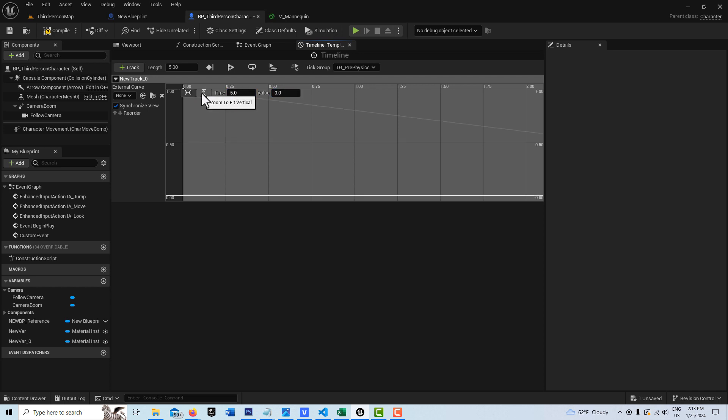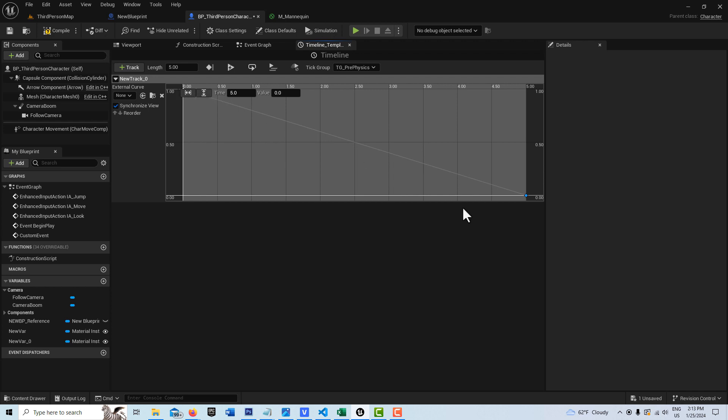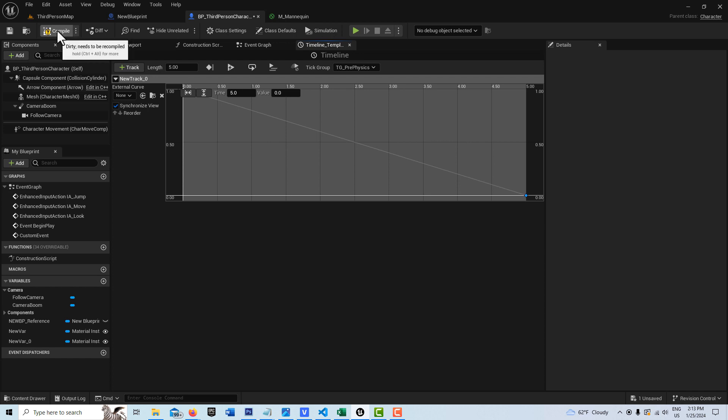And if we click here and click there, you can see the whole timeline. It goes from a value of one to a value of zero over the course of five seconds. If you want the invisibility effect to take longer or shorter, you just adjust that value.